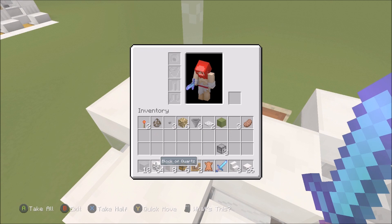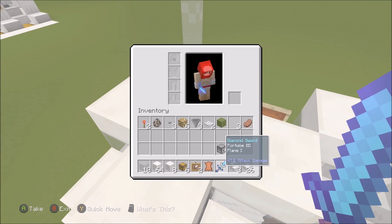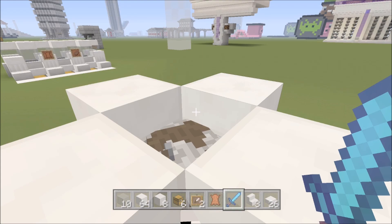But you get the flame, you get the sharpness. You can get efficiency if you want, mending, whatever you want. But make sure you have Fortune, Flame, and probably Sharpness on this as well. And then again you just press it and then once they hop up you can just slaughter them.